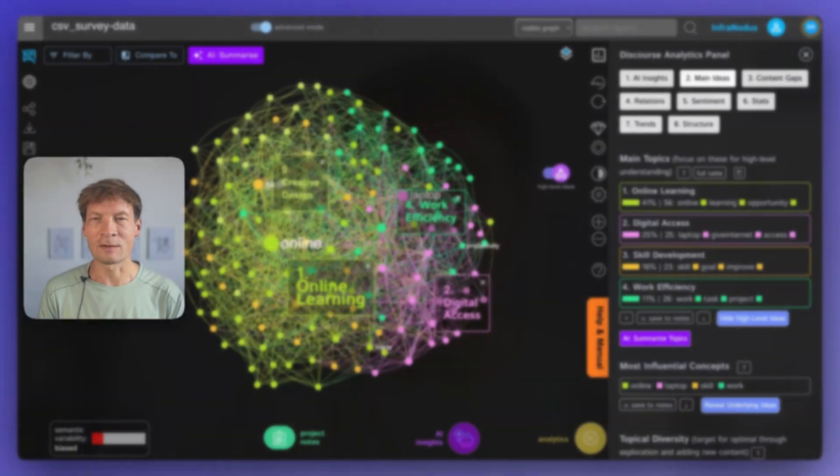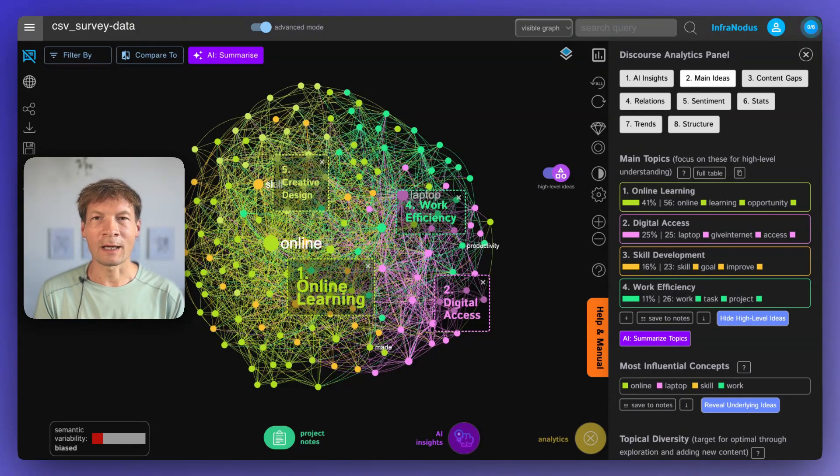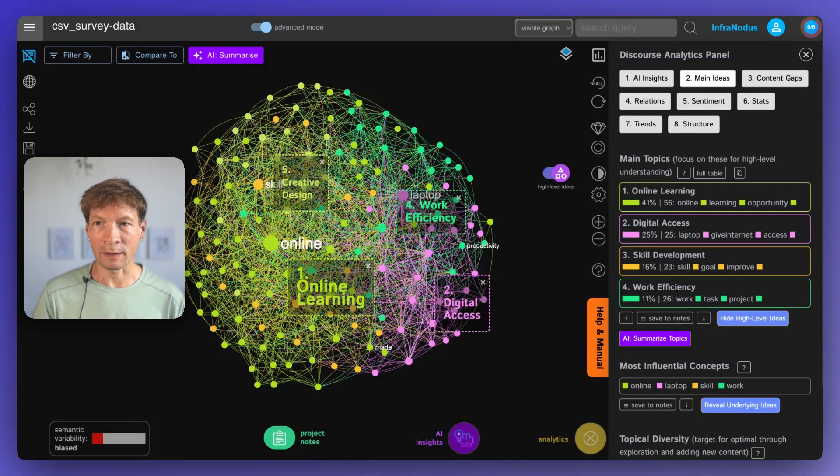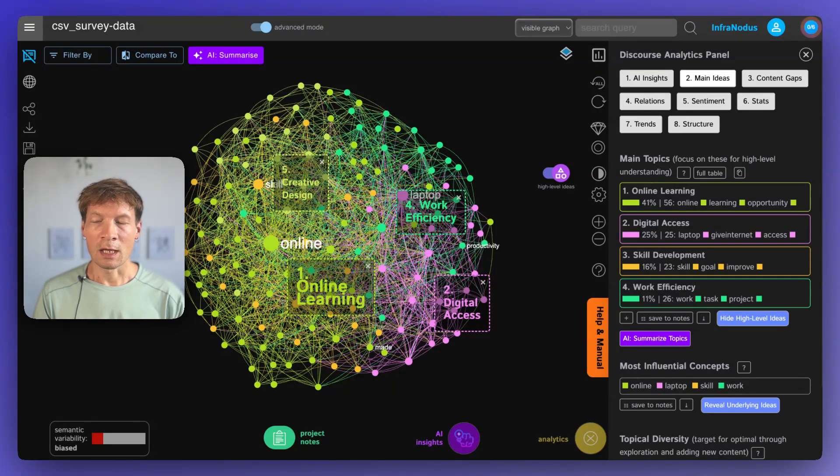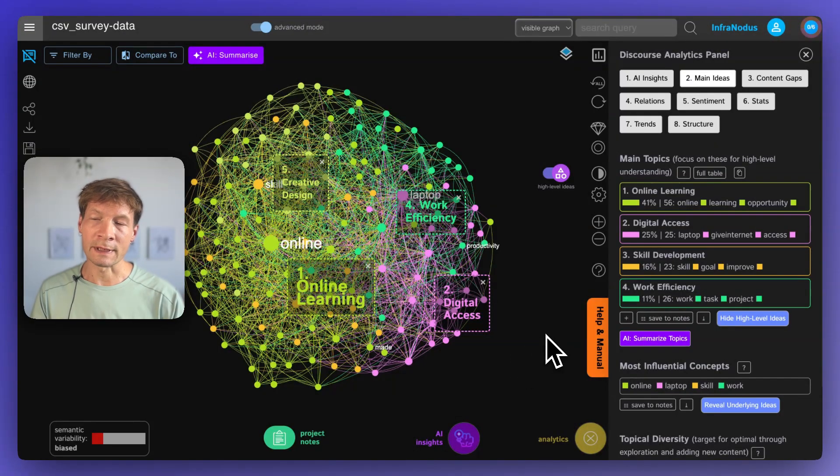Hi. In this video I'm going to show you how you can use InfraNodus knowledge graphs and AI to analyze open-ended survey responses so that you can apply the same approach in your thematic analysis workflows or when you're doing qualitative research.